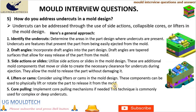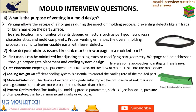Core pulling: Implement core pulling mechanisms if needed. Core pulling involves moving a portion of the mold, core, to create the necessary clearance for undercuts. This technique is commonly used for complex or deep undercuts. Friends, next point in mold interview questions is: What is the purpose of venting in a mold design?